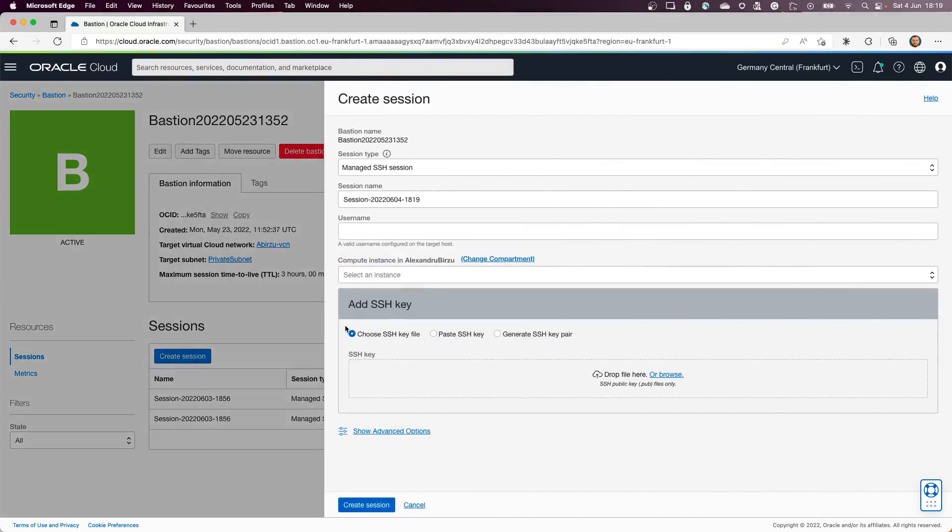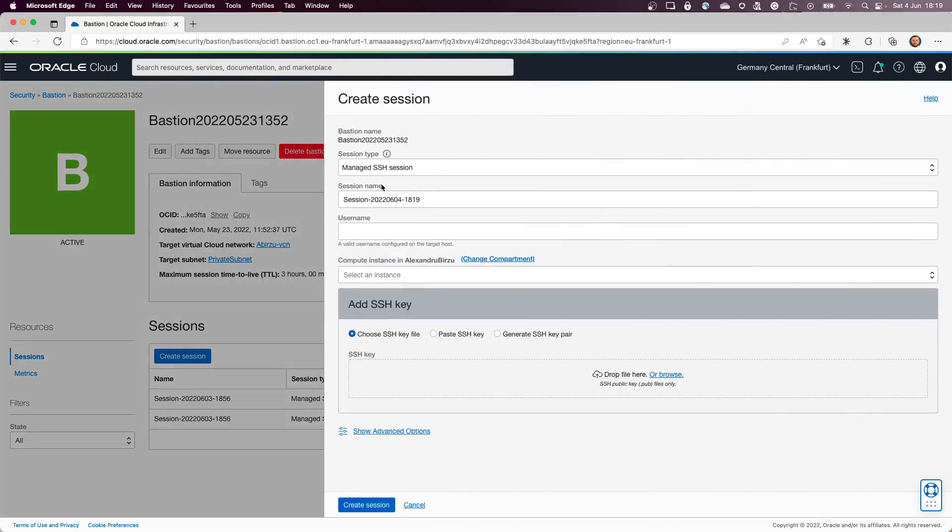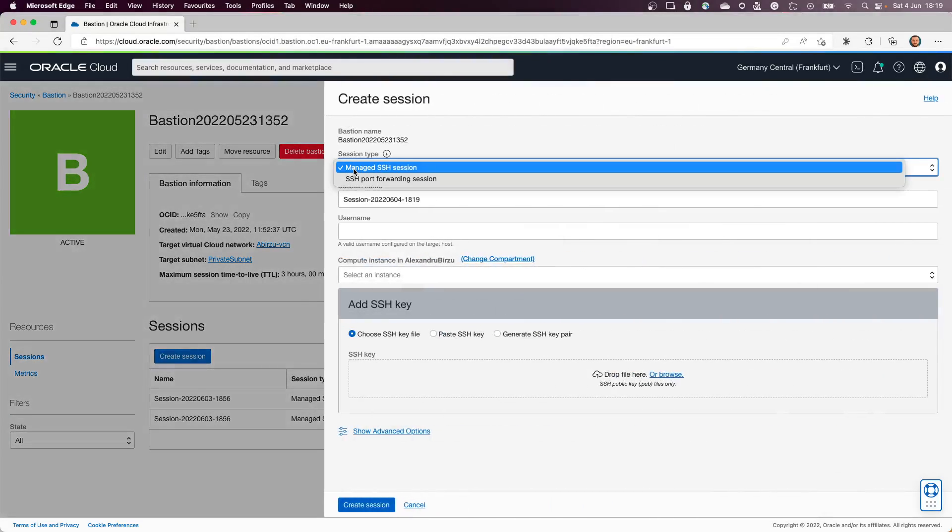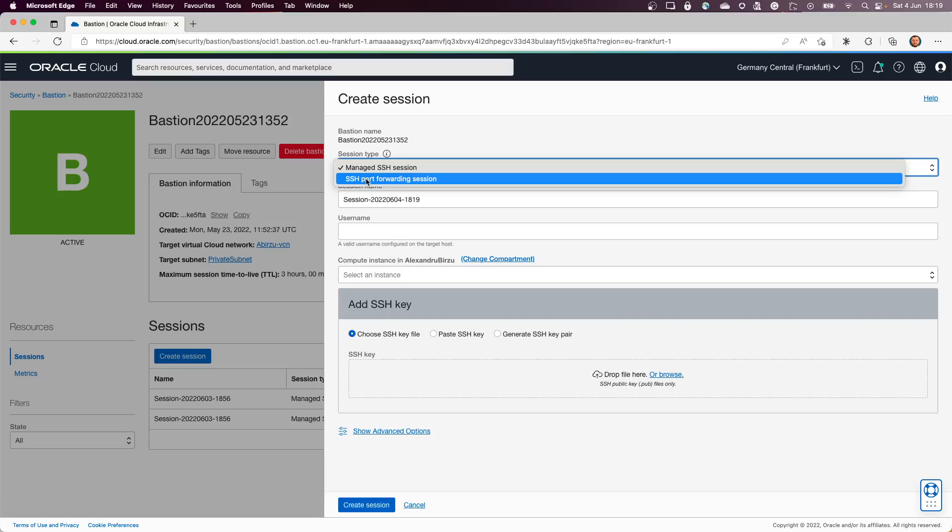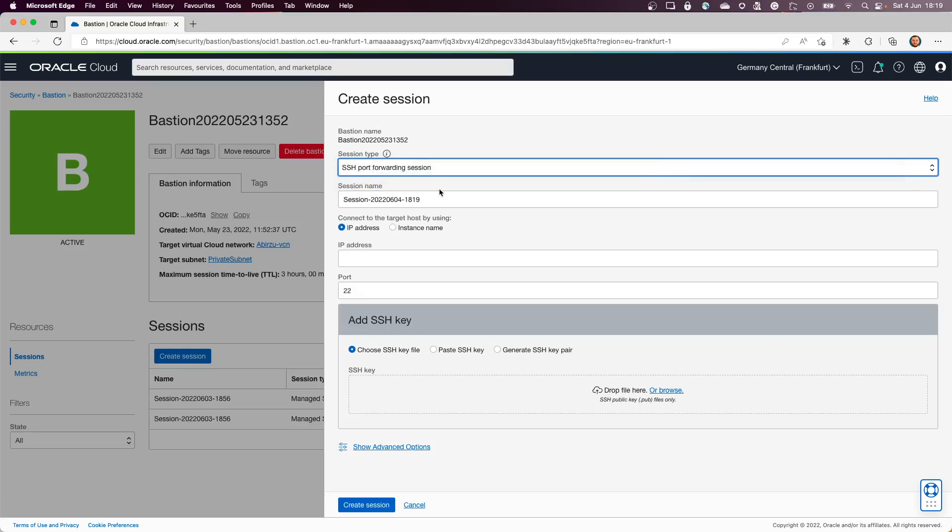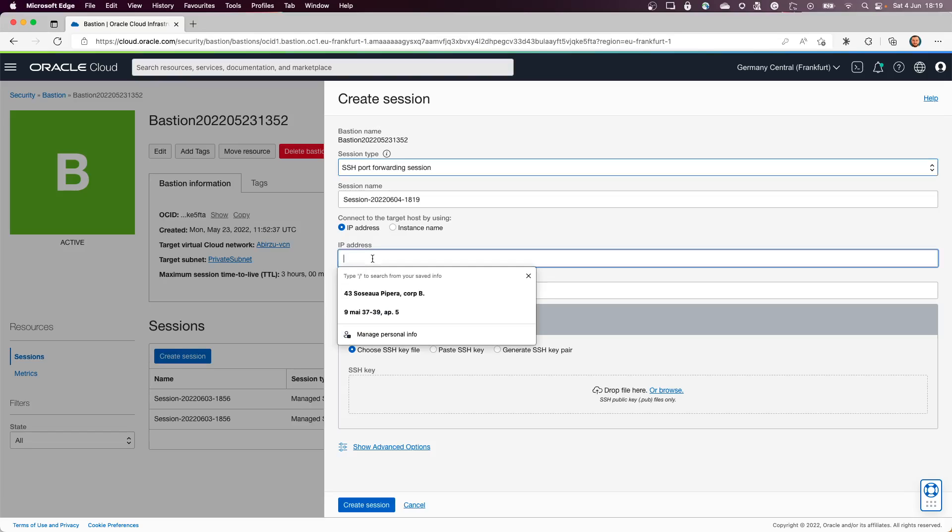I'll click Create a New Session. If you remember my previous Bastion Host video, I showed you how to create a managed session. In this case, I need to create an SSH port forwarding session.